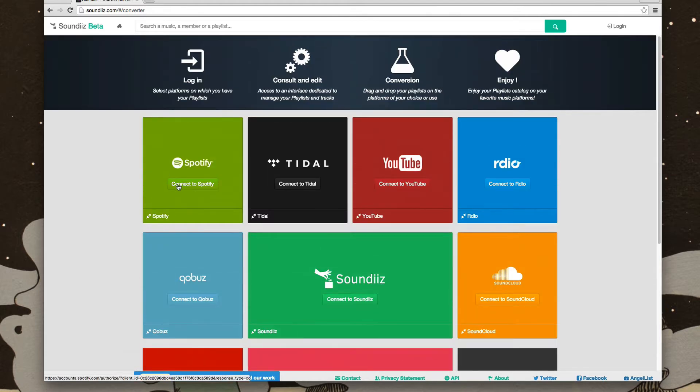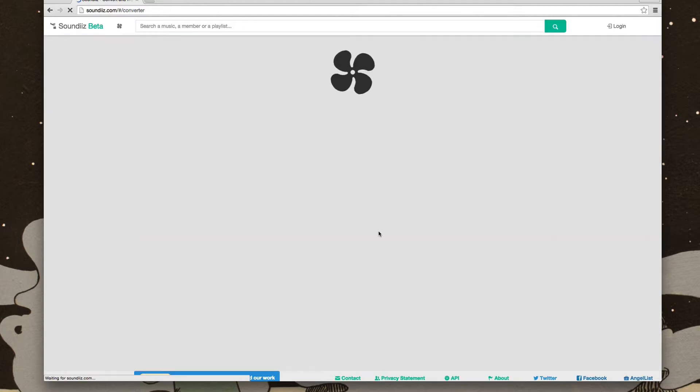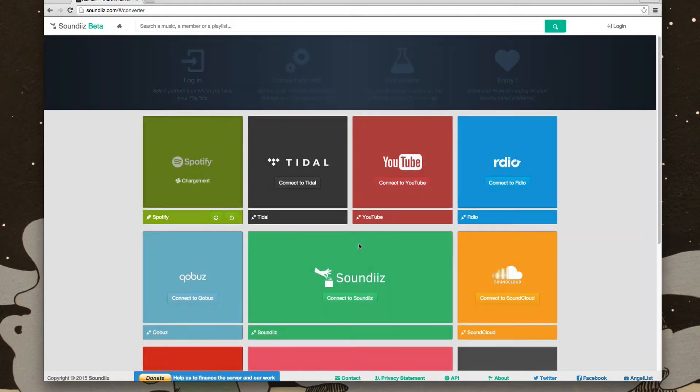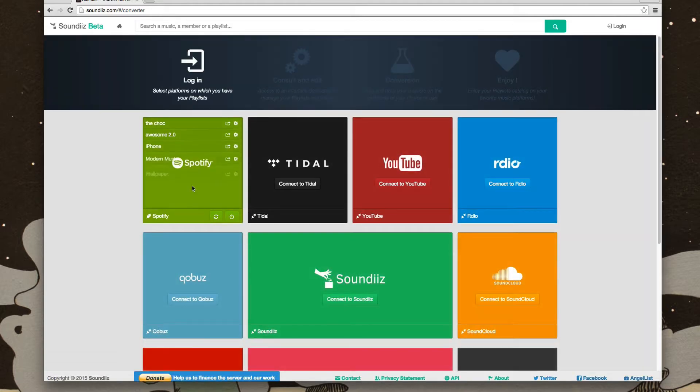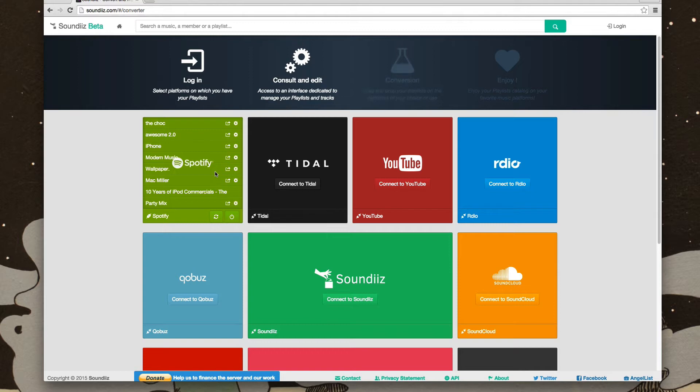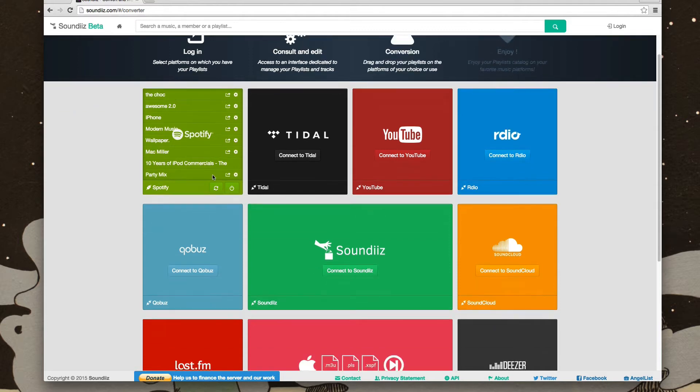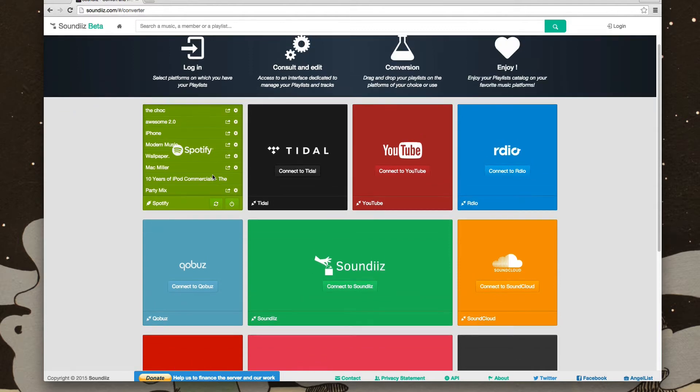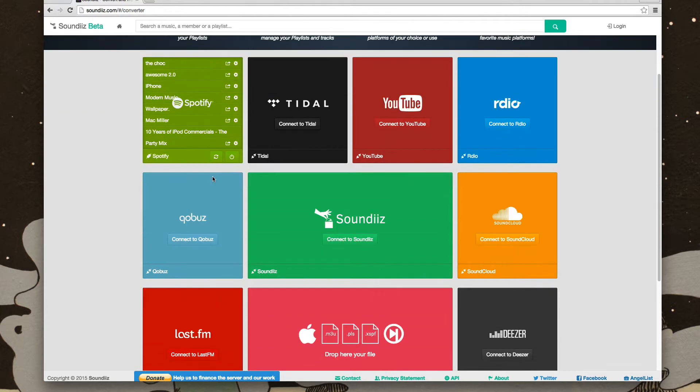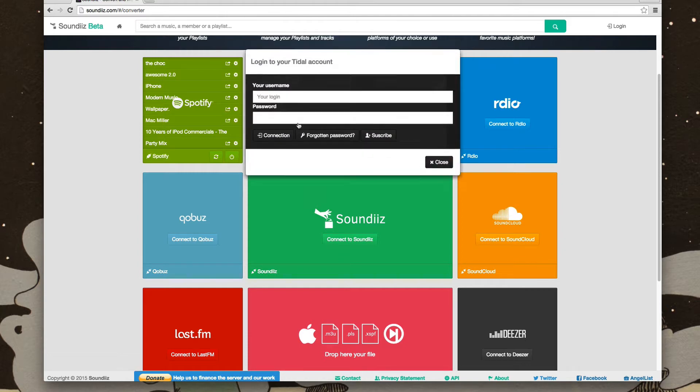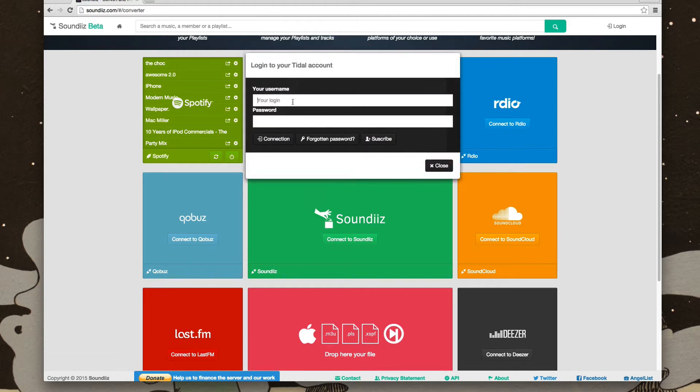So let's connect to Spotify. Wait for it to load. I already have my Spotify connected. If you didn't, it would just prompt you to log in to Spotify's service. And just to test it out, I'll connect it to Tidal, which should already be connected.